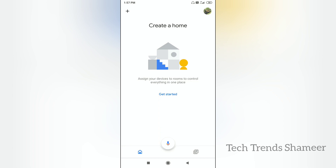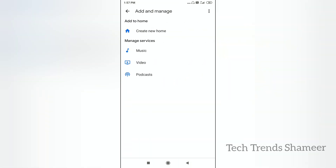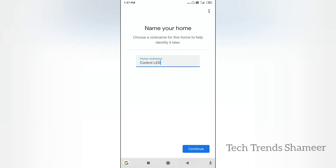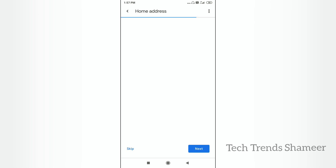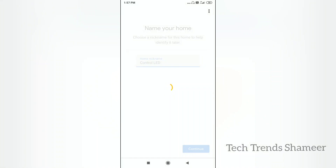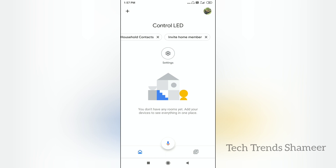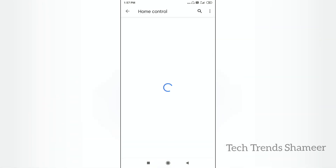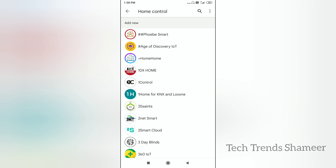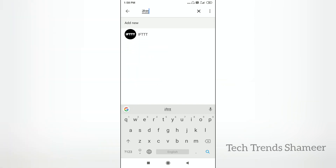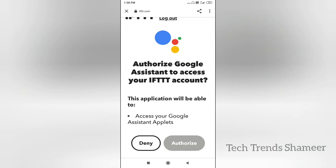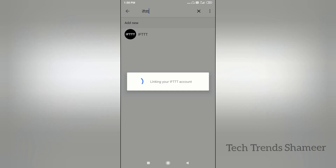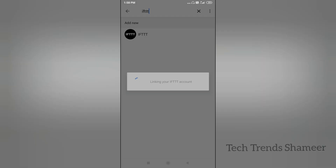Download the Google Home application from the Play Store. Open the Google Home application and click on the plus button on the left side. Click Create new home and enter any name, then click Continue. Click Skip and then select Continue without address. Now again click on the plus button and click Setup device. Select Works with Google. We need to link IFTTT with Google Home — click the search button and search for IFTTT. Select IFTTT and click Authorize. Now IFTTT is linked with Google Home.